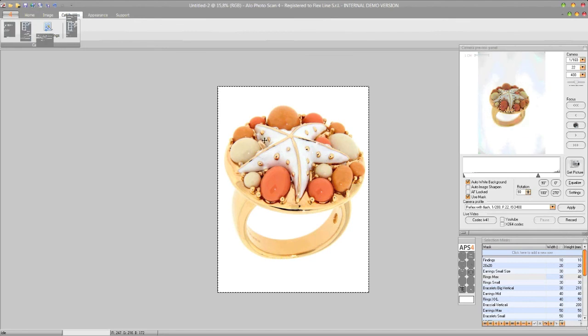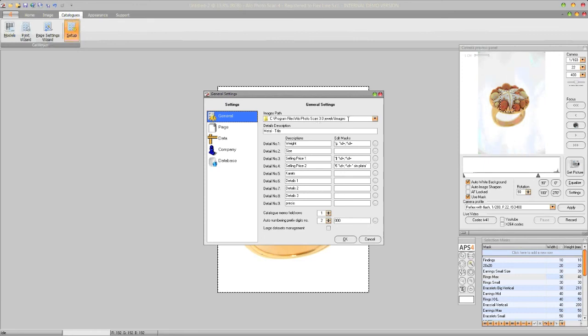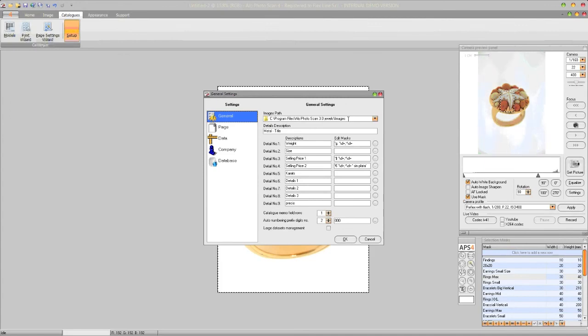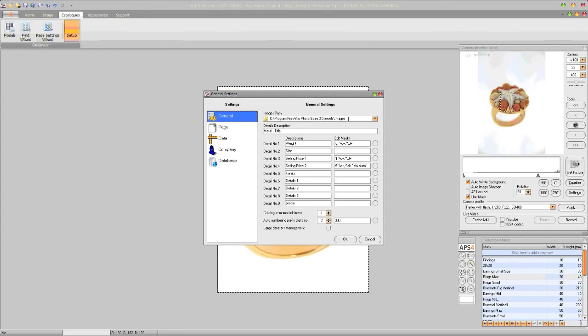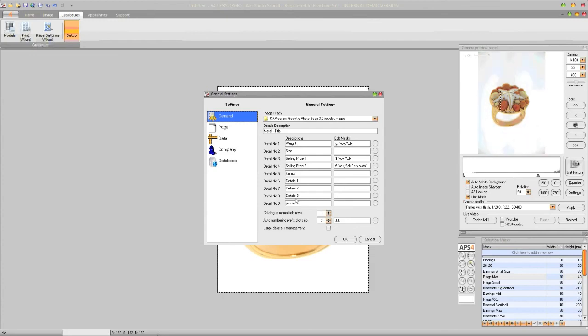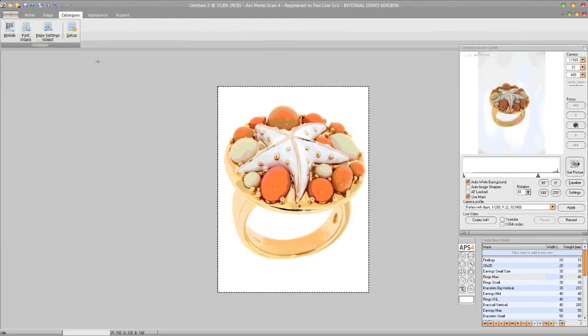Clicking on setup, we get inside the setup window that allows you to choose the image path that can be a network share folder, of course, for your own means. And here we have the field customization that means that you can choose the meaning of the detail fields in the item mask. This allows you to customize upon your needs all the information, and has to be done just on a first round. Clicking on company, you can set up all the information about your company, as well as logo and information.